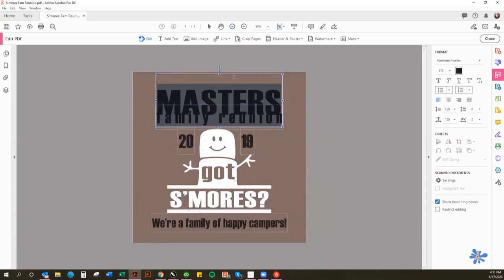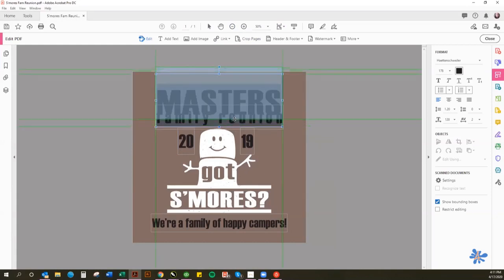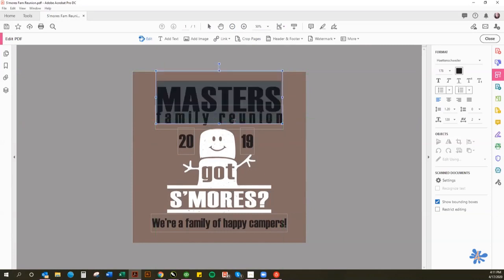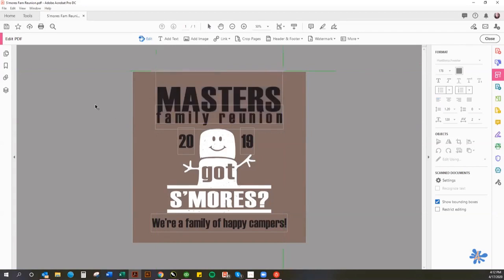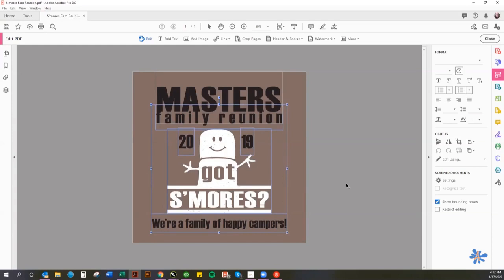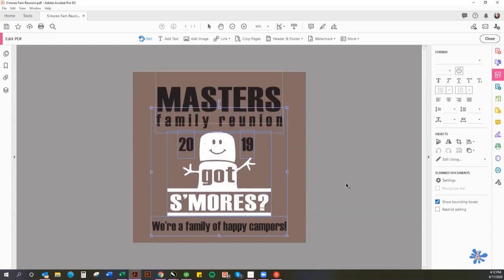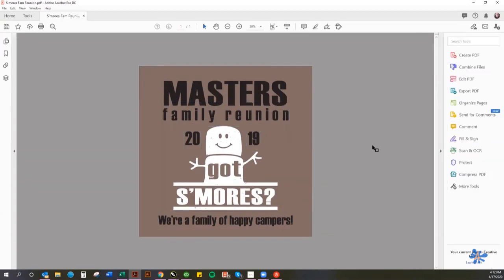What I've found you need to do, because it is overlapping Family Reunion, is to try and move this box up as far as it will let you — but it gets to a point where it won't let you go any further. To get around that, I've found that if you use your cursor and select the box starting with Family Reunion all the way down to the bottom, select all of that, and then use your arrow key to move it down just a little bit — that seems to do the trick.